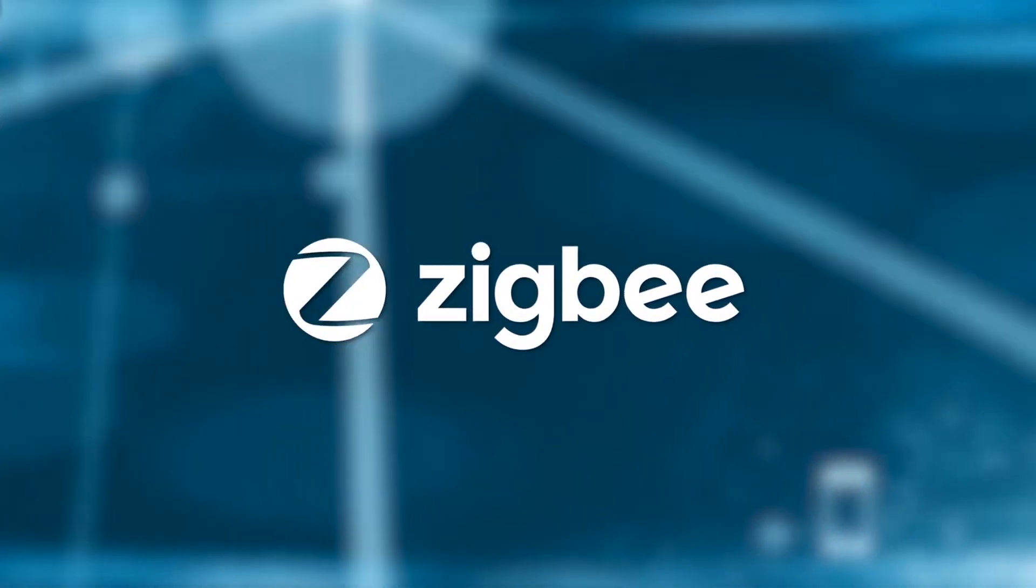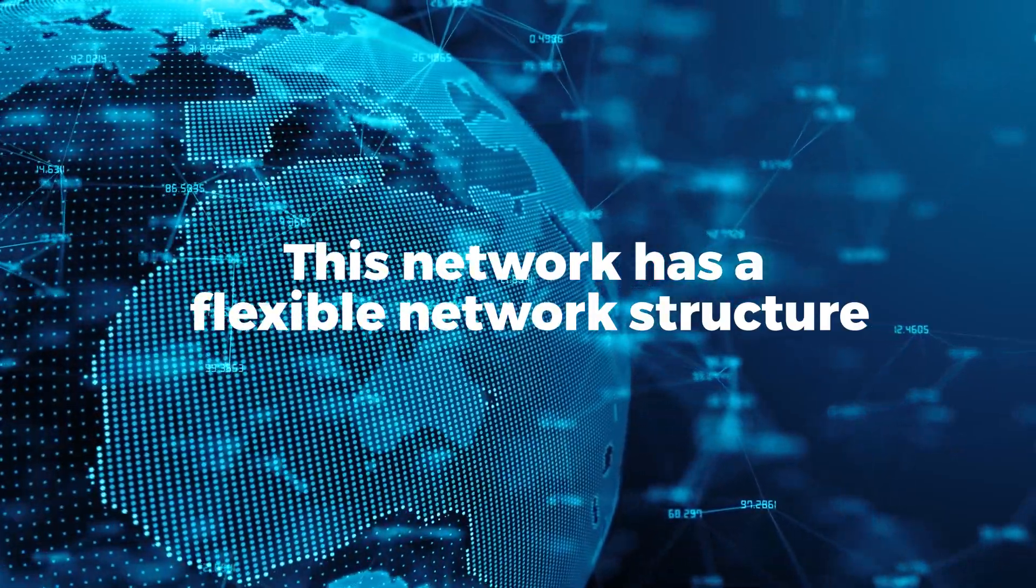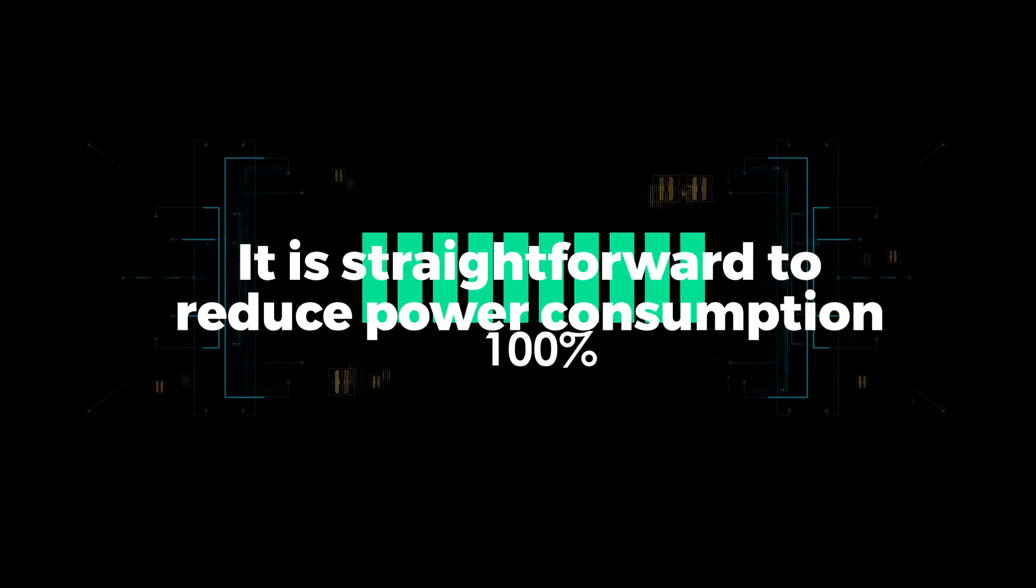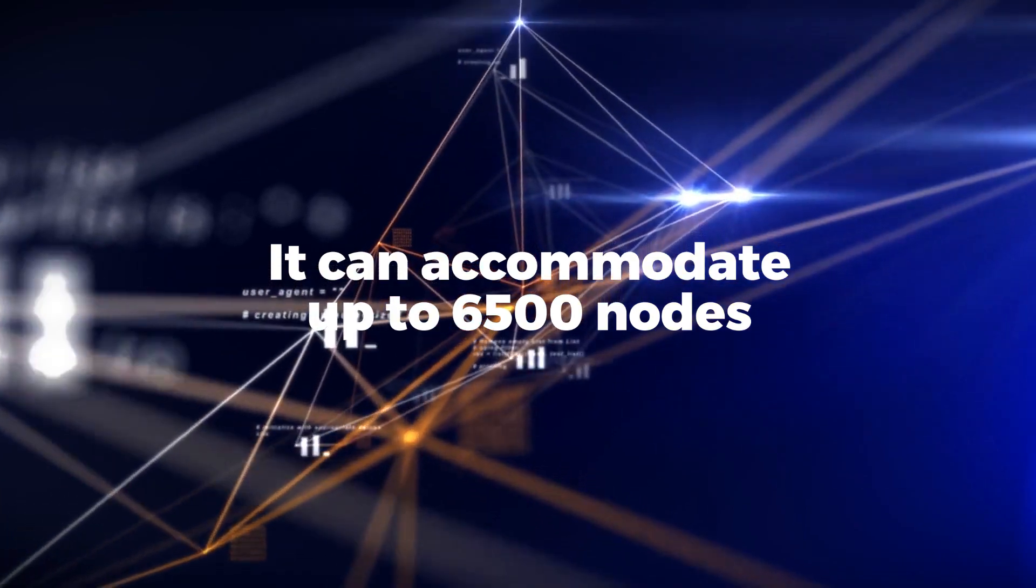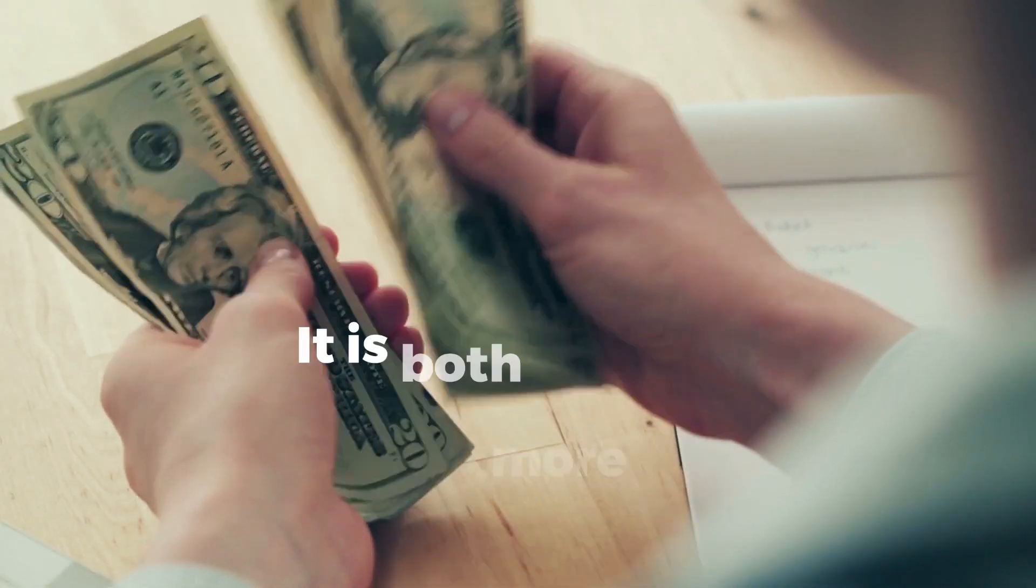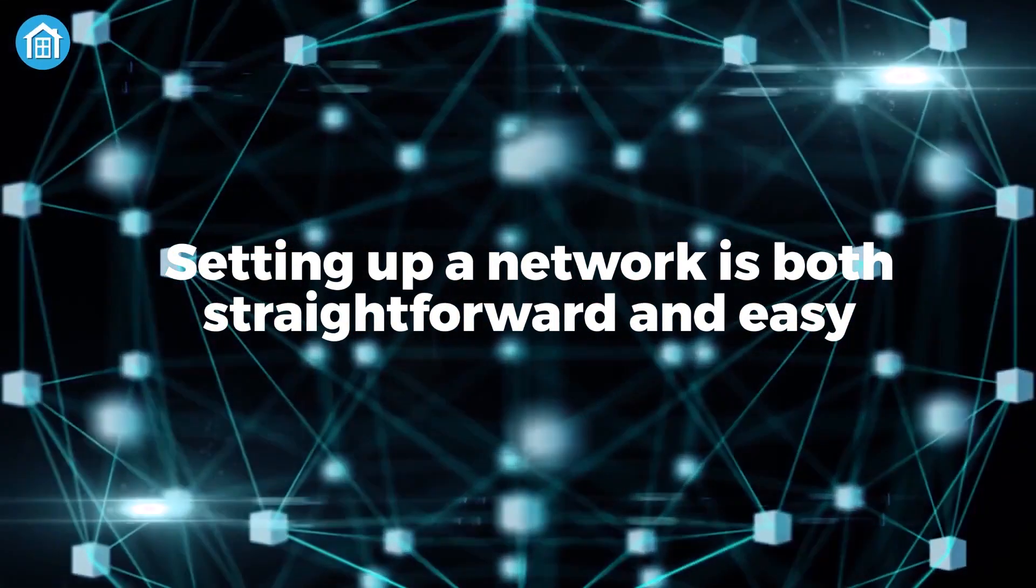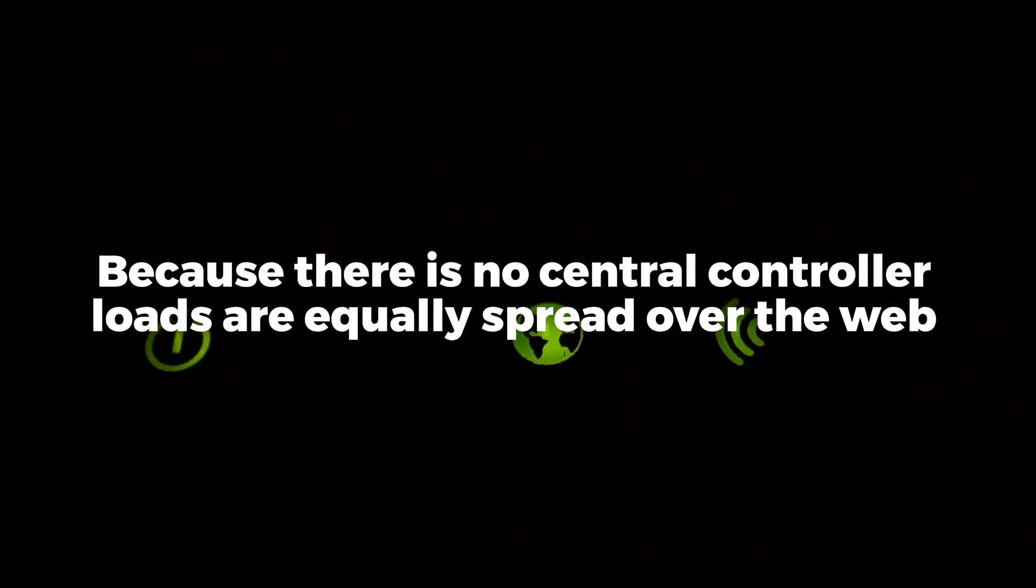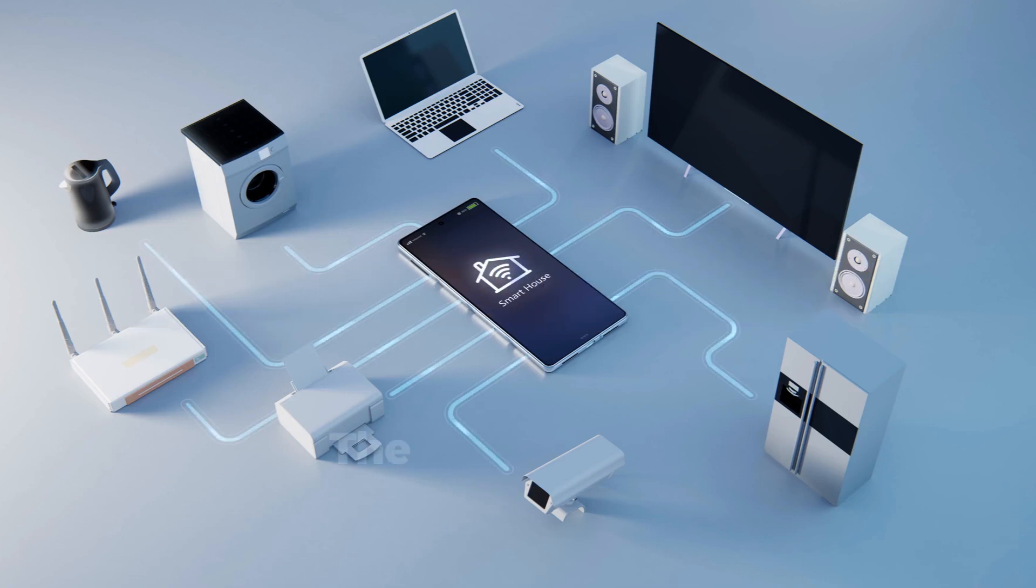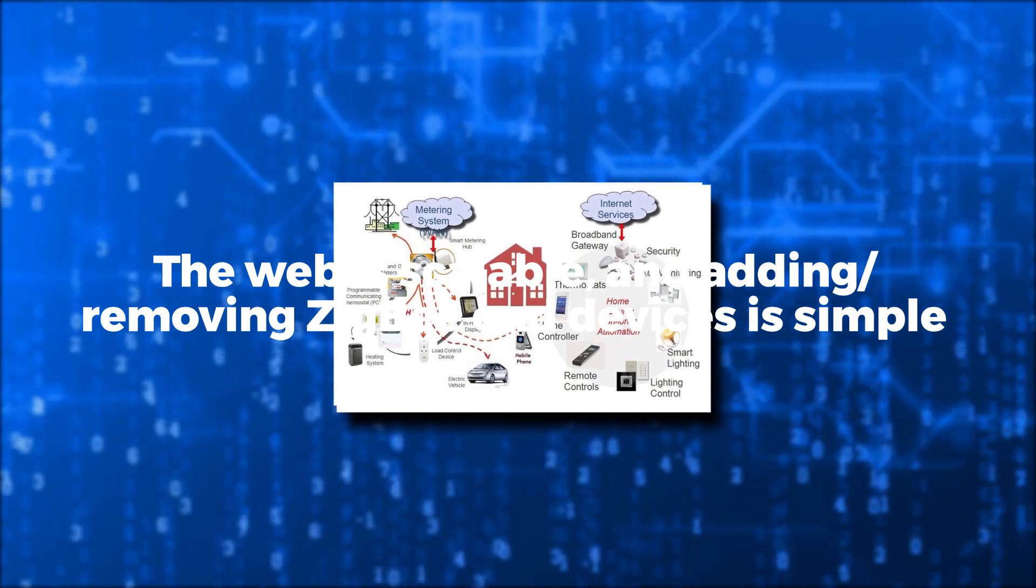Zigbee has many advantages like this network has a flexible network structure. The battery life is adequate. It is straightforward to reduce power consumption. It can accommodate up to 6,500 nodes. Less expensive. It is both self-healing and more dependable. Setting up a network is both straightforward and easy. Because there is no central controller, loads are equally spread over the web. Using a remote, you may easily monitor and operate your home appliances. The web is scalable and adding and removing Zigbee end devices is simple.